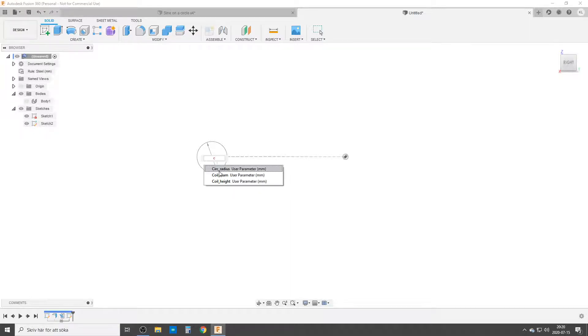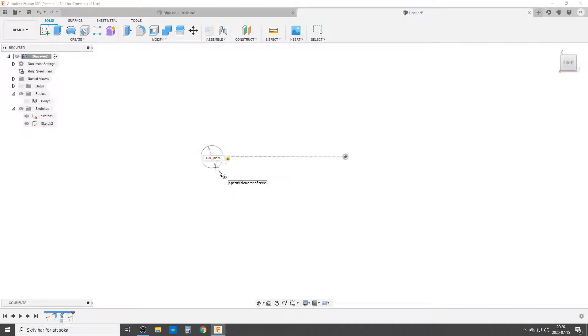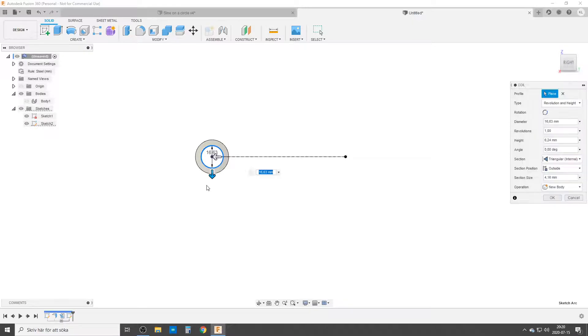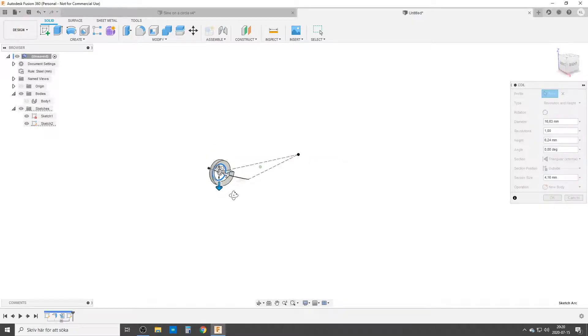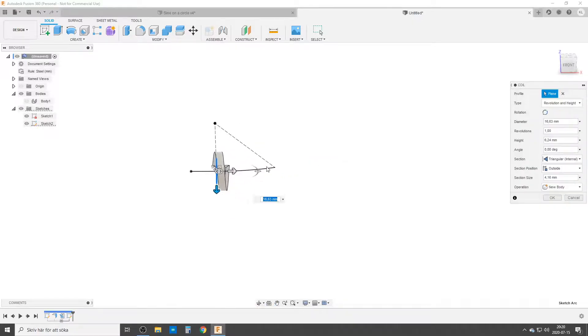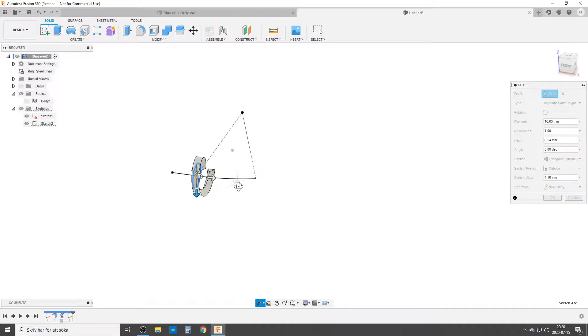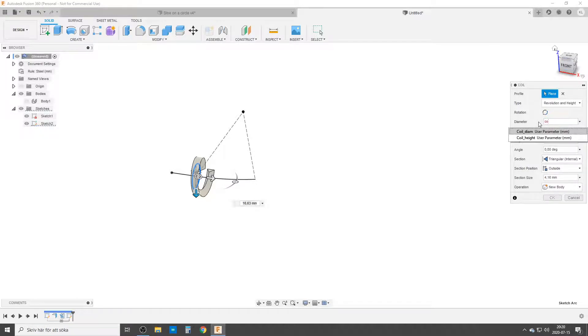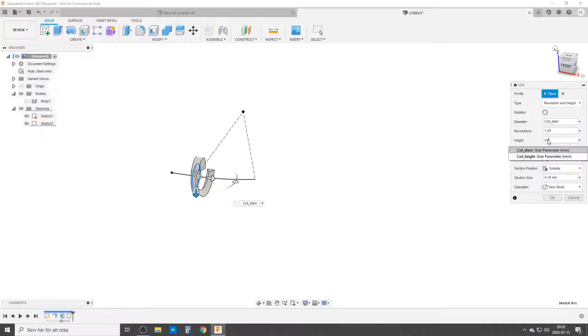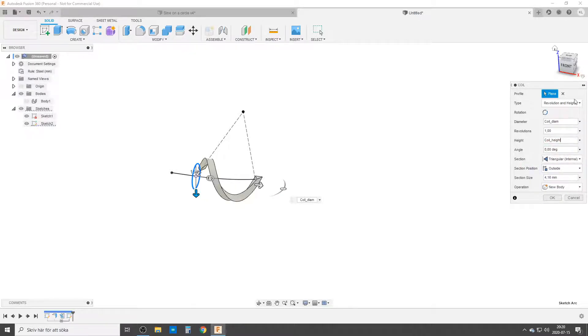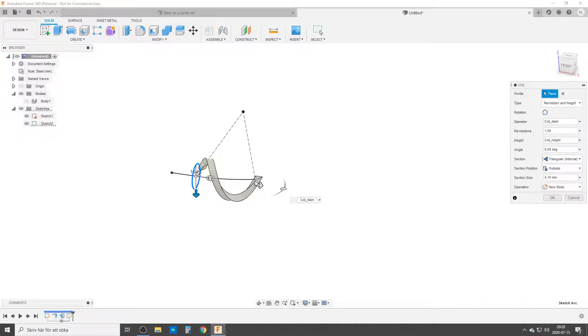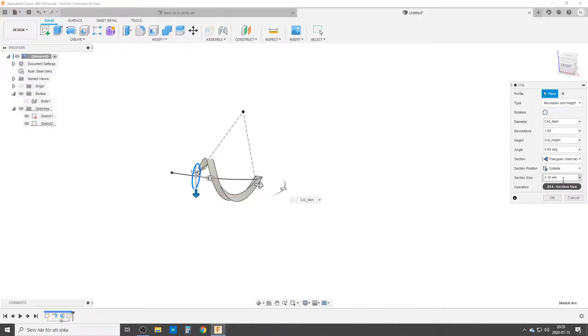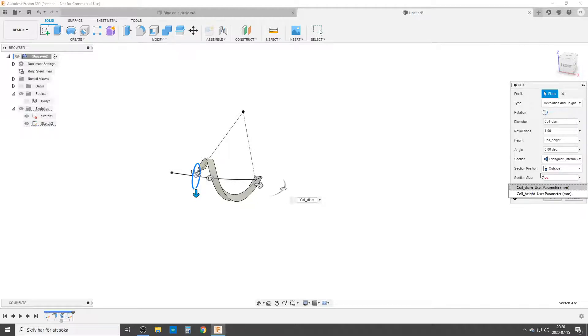We're going to do coil diameter. We have a plane earlier. I normally get three revolutions on a coil. So you can start with revolutions. It's going to be one. The diameter is going to be our coil diameter. Our hive is going to be our coil hive. The triangle is placed on the outside. That means this line was the inside edge of this triangle.